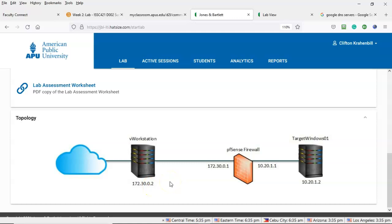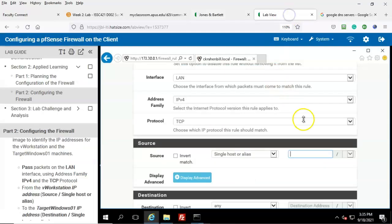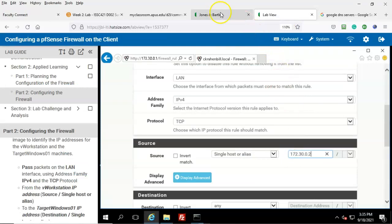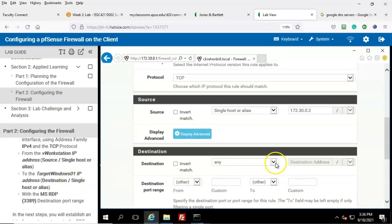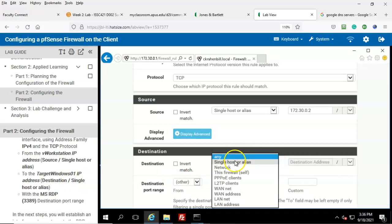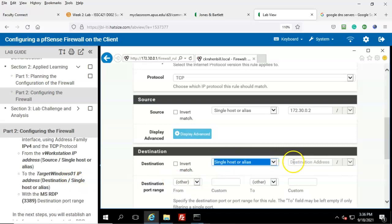The IP address for the V Workstation is 172.30.0.2, using the 24-bit subnet mask. Go back to the lab and type in that IP address. Confirm it, then scroll down to the Destination field, pull down the 'any' field, and select 'Single host or alias.'